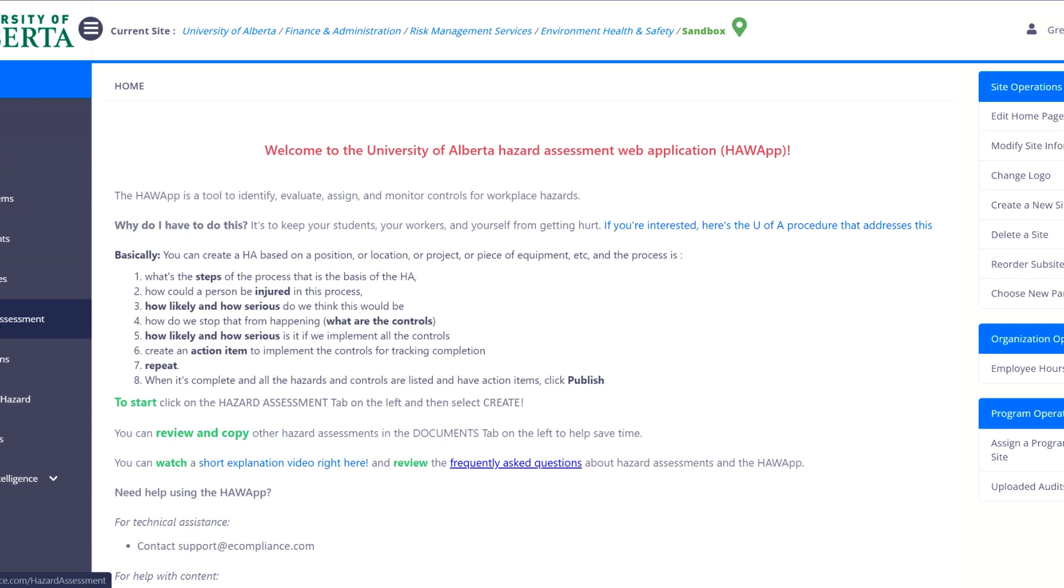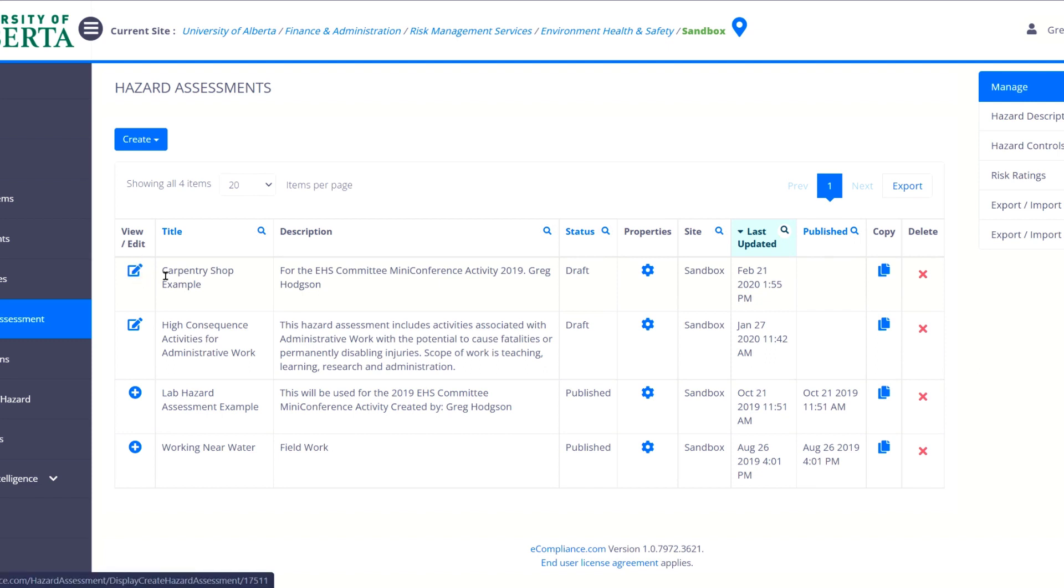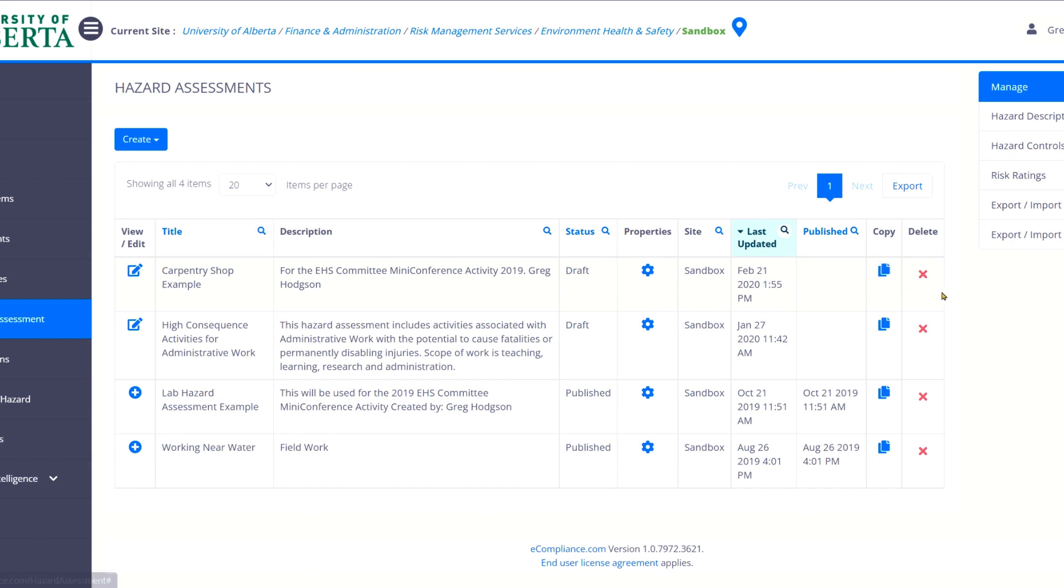So the first thing you want to do is click on hazard assessment. And today we're not going to go into how to do a hazard assessment. We're just going to talk about the tips and tricks of using the e-compliance software. When you come in here you'll see a list of your hazard assessments. And you can click on these buttons on the left hand side to view or edit any hazard assessment that's already there. You can look at the properties.